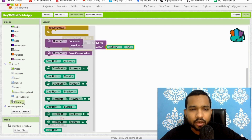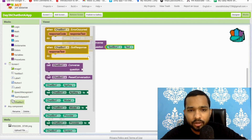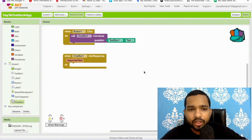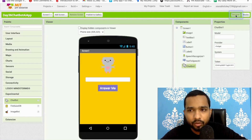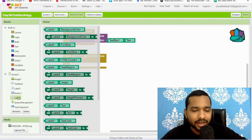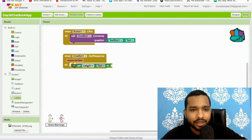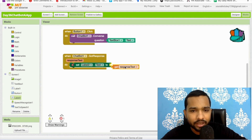Click on ChatBot again and find the 'GotResponse' event. Once we get the response, we need to display it in Label 2. Go to Blocks, set Label 2's text, and assign the response text value to it.